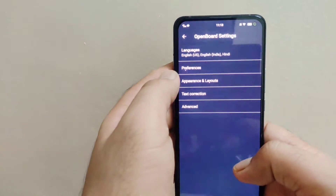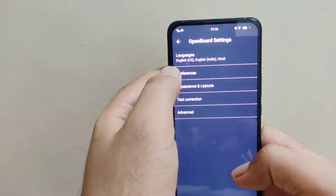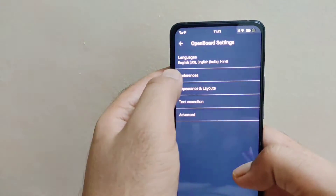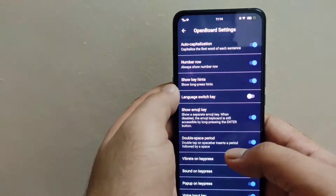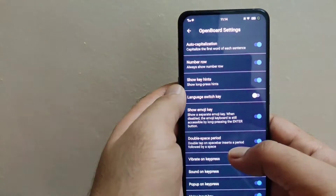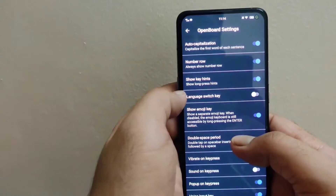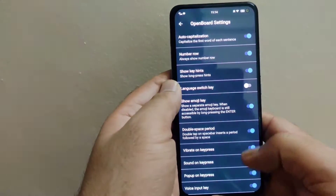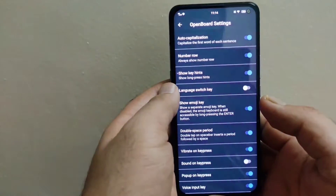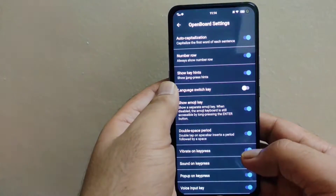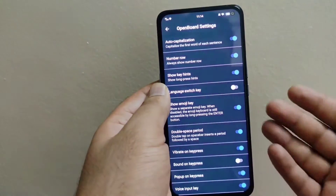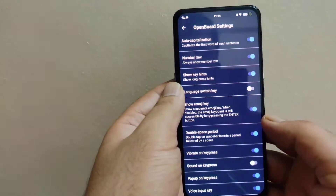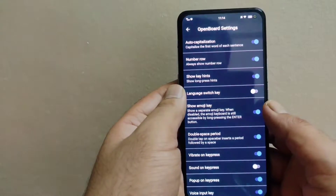These are the settings provided in this keyboard. I already talked about the language settings. Going to Preferences, you can turn on the number row, the language switch key, and the emoji key. There are also options for vibrate on key press and sound on key press — you can turn these on based on your preference.